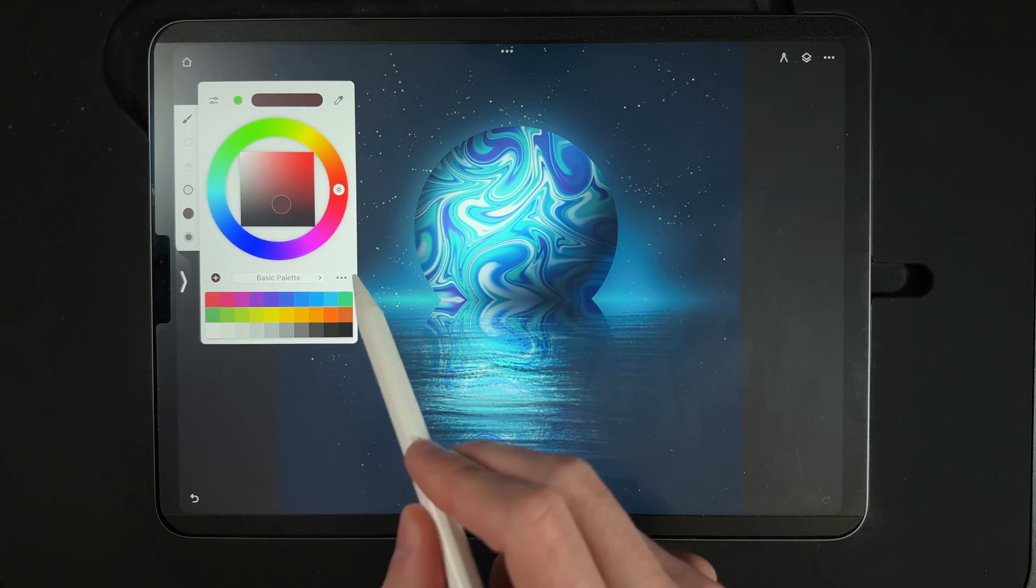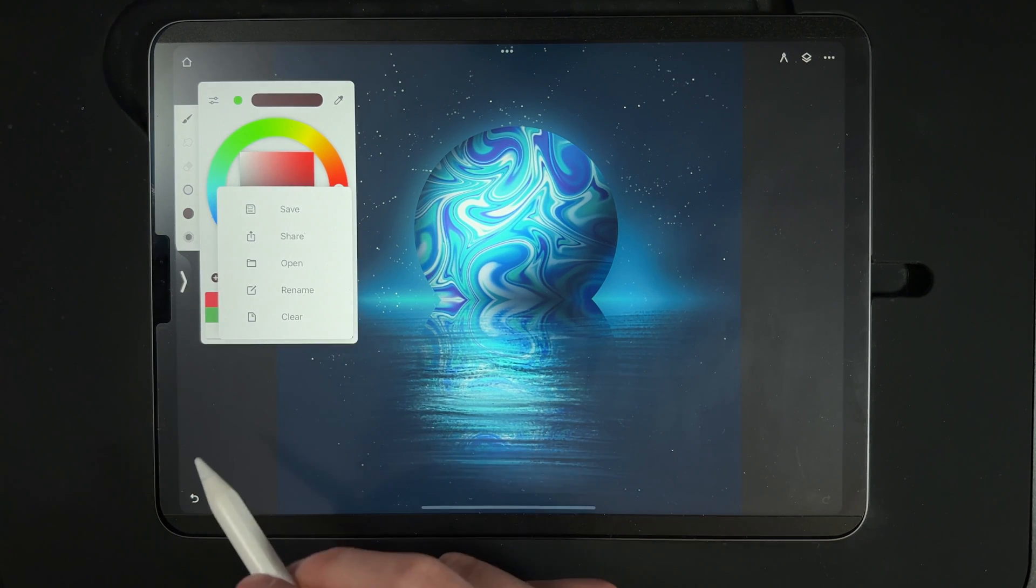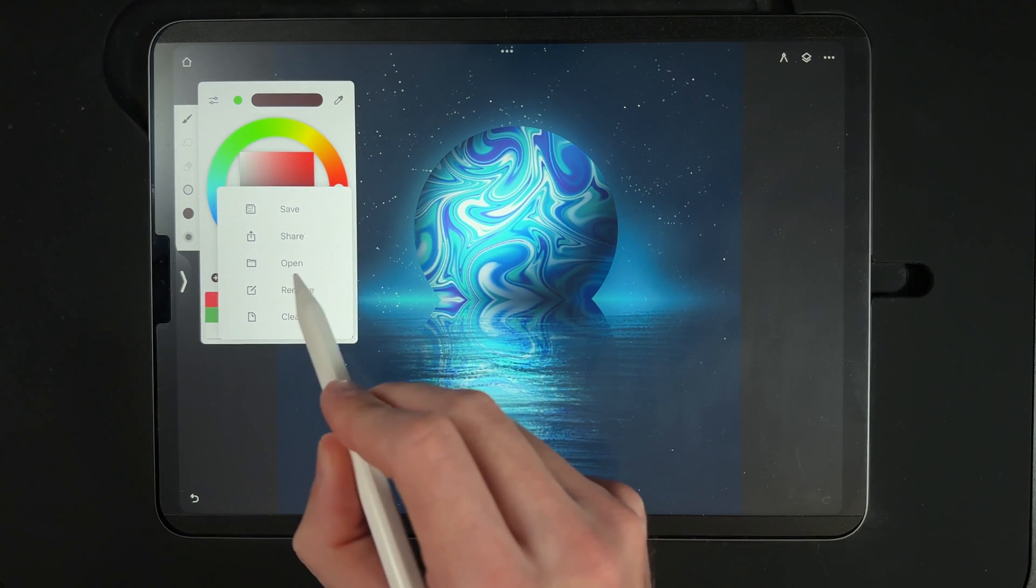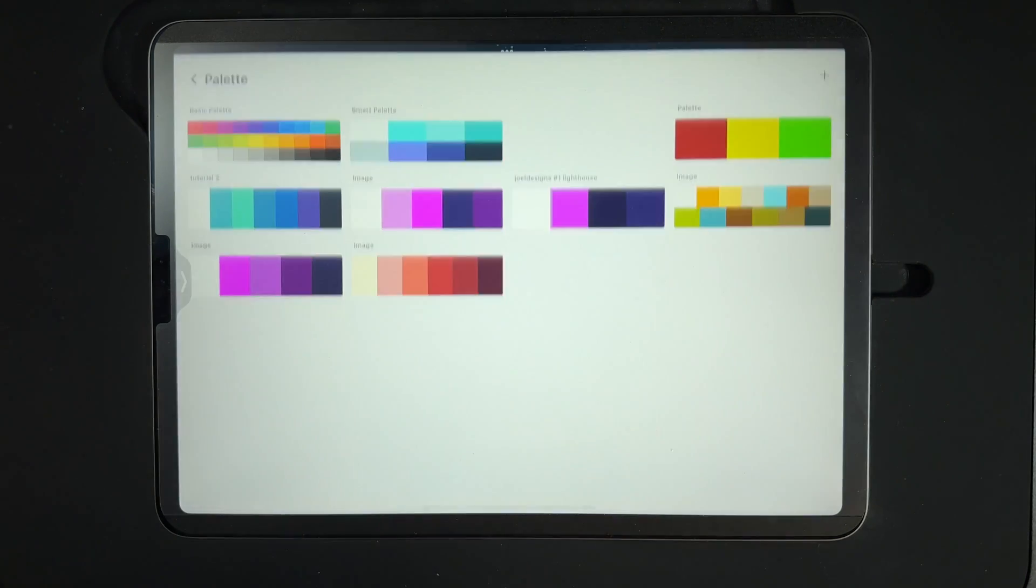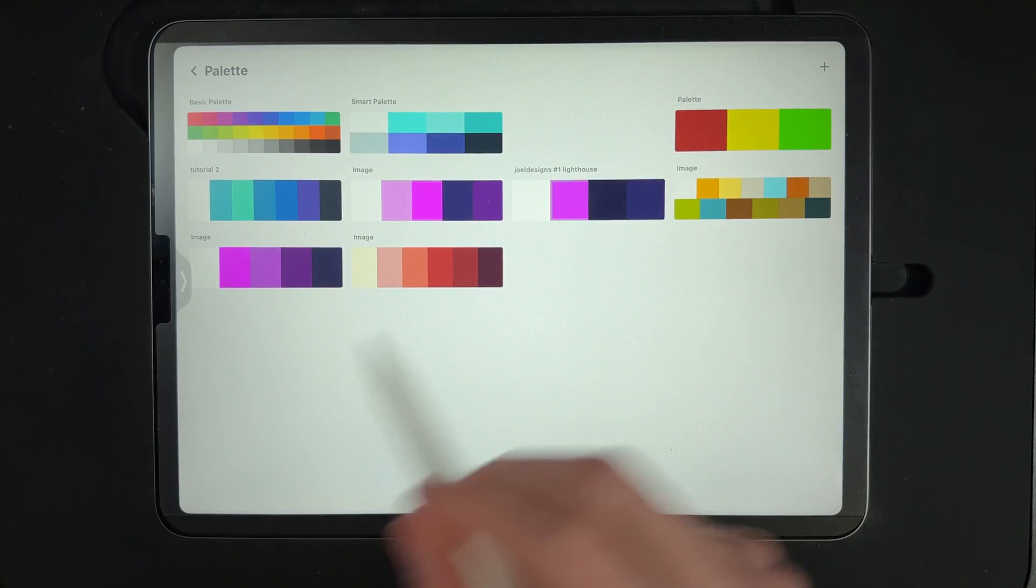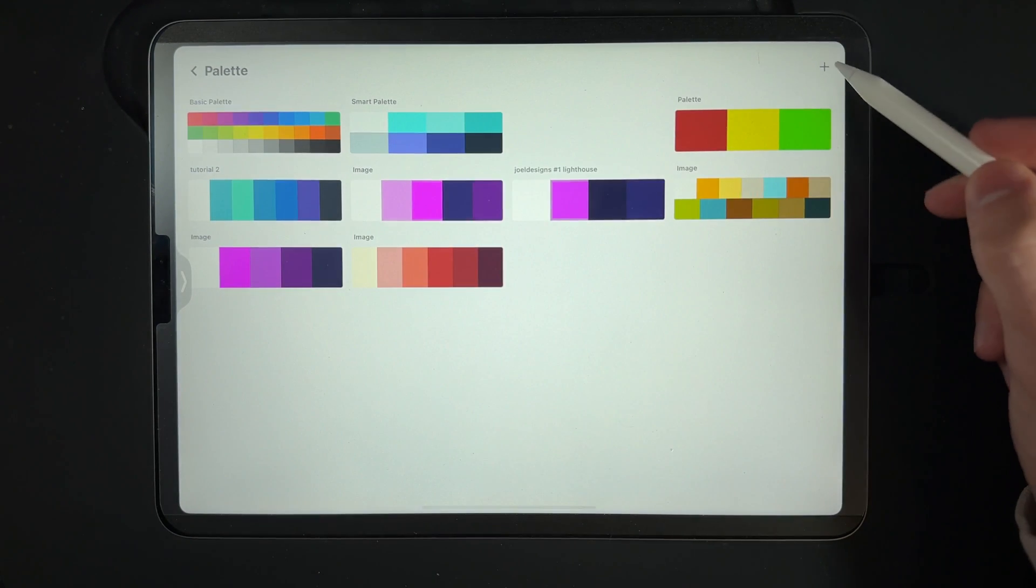your colors and you'll find these three dots here. You can tap on the three dots and you can use the option here of open. That will allow you to open up the full library of all your palettes.